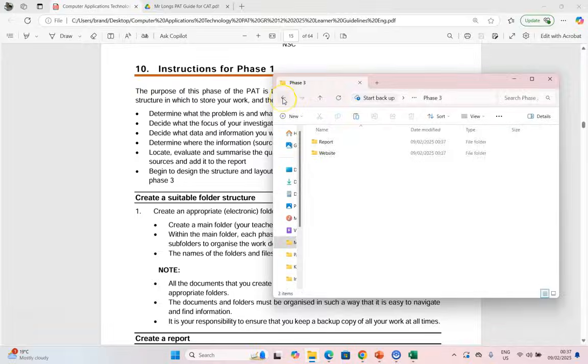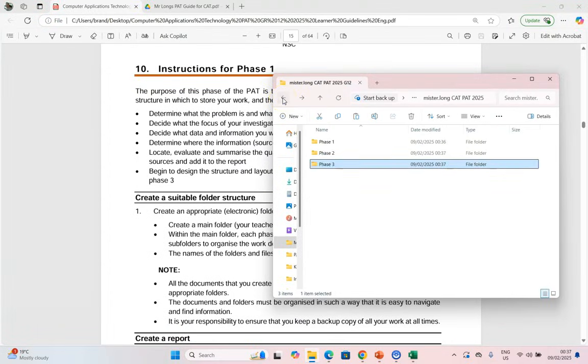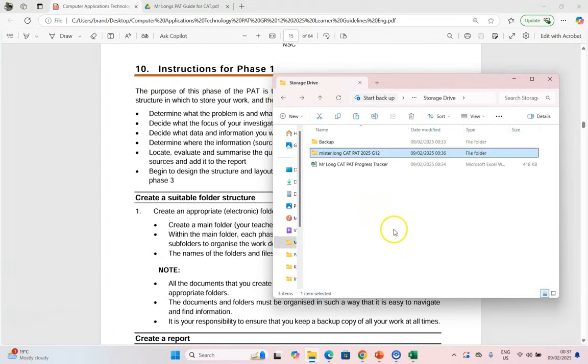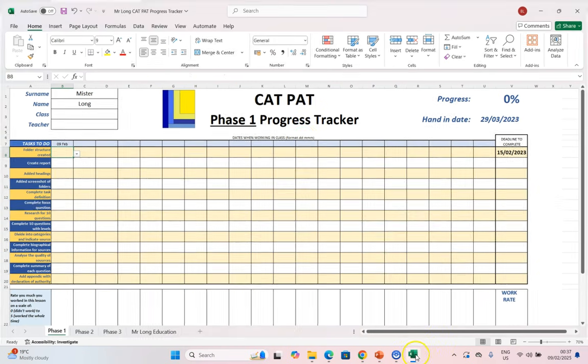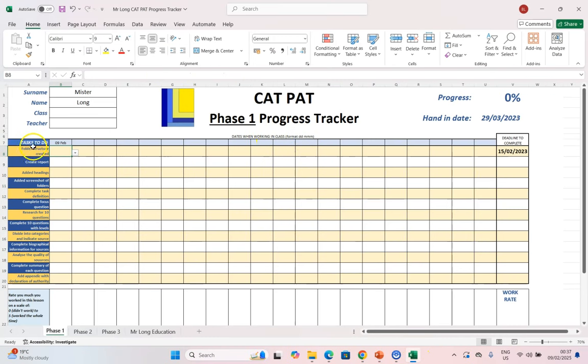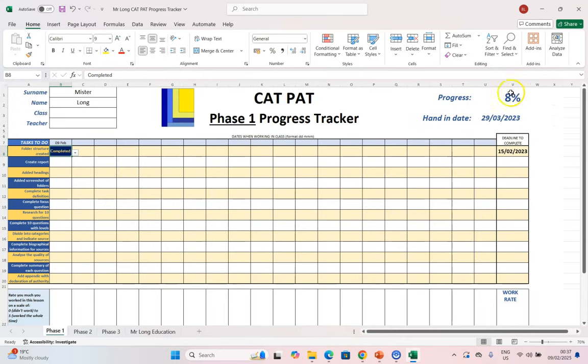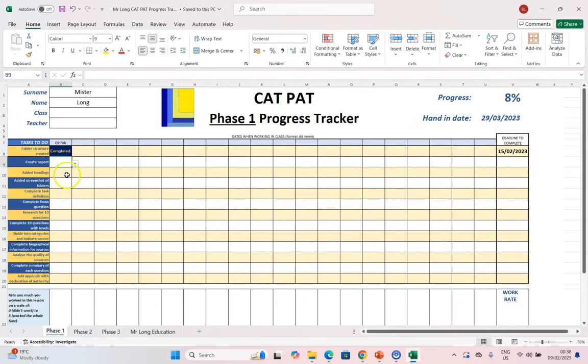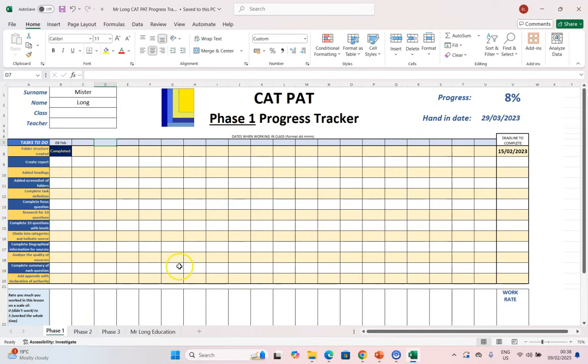By doing that, we should have our structure all done nice and neatly. So when I come here to my progress tracker, I can say the 9th of February, we've done our folder structure. I can say it's completed and there we can see that task is done. We've done 8% technically of our PAT and then we can continue with the rest. So use this progress tracker to guide you on what you did on what day, keeping track of everything, making sure that you get through everything.